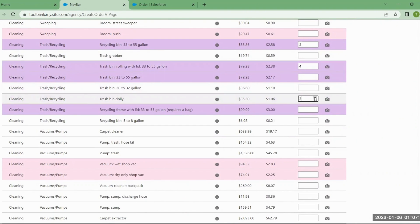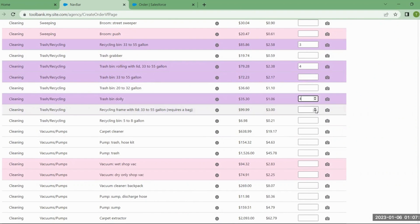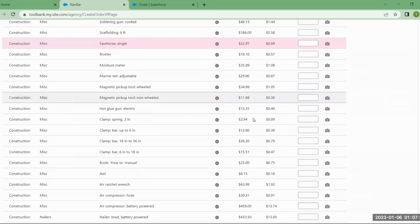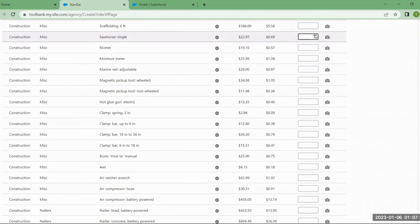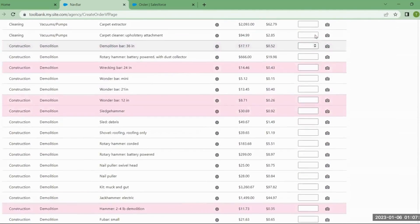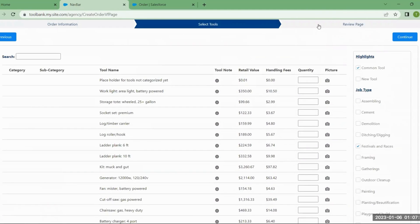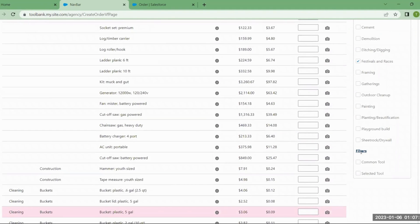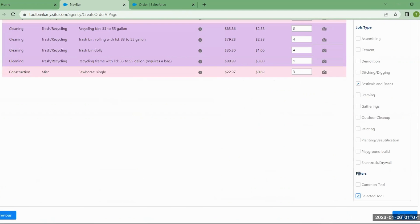From here, I want to add a couple of fair tools by entering the quantity. There's also an arrow button you can use to enter quantities. After adding tools from various searches, you can come down to the filter and select Selected Tools to review what your tool order looks like and make sure you have everything.